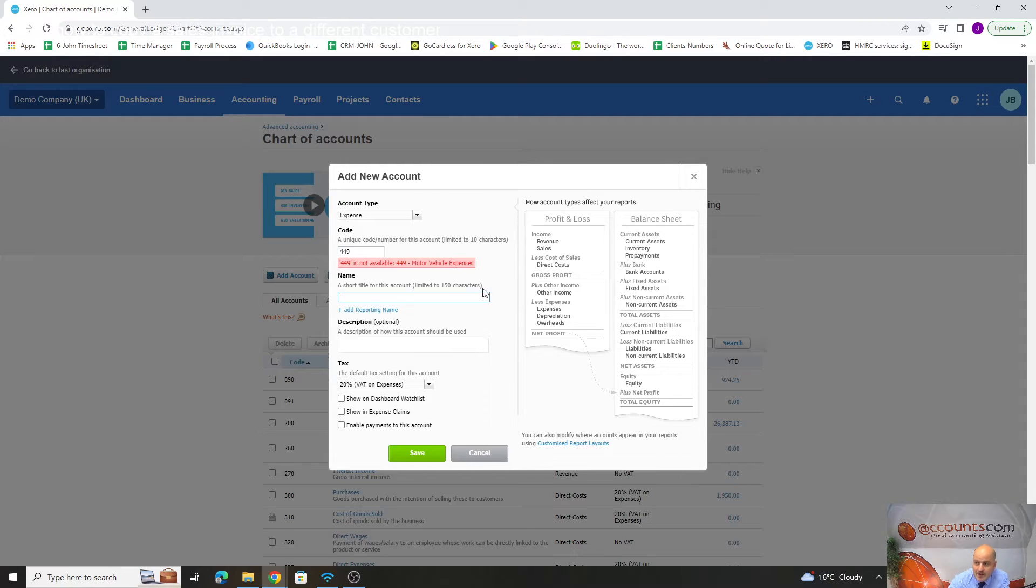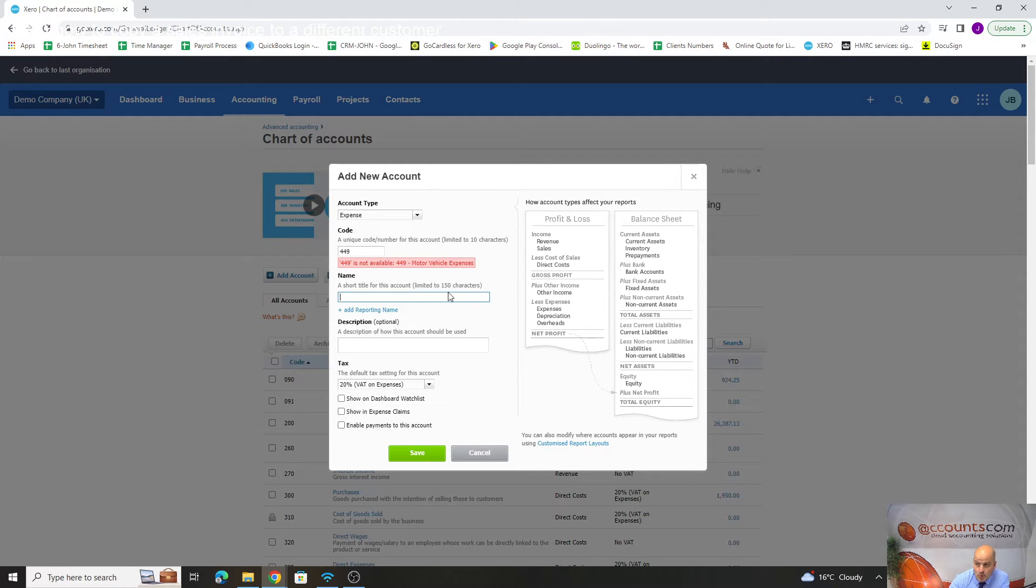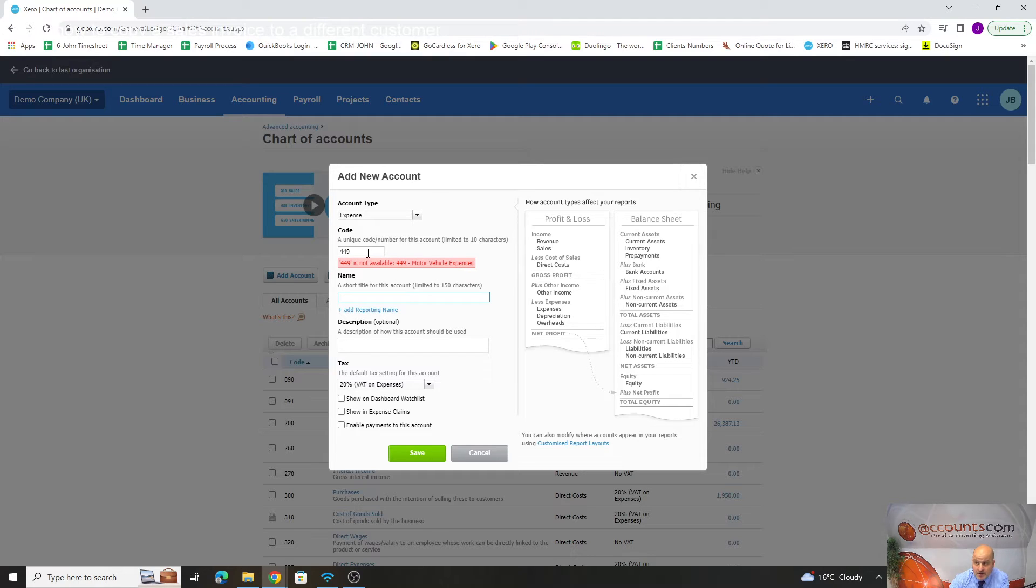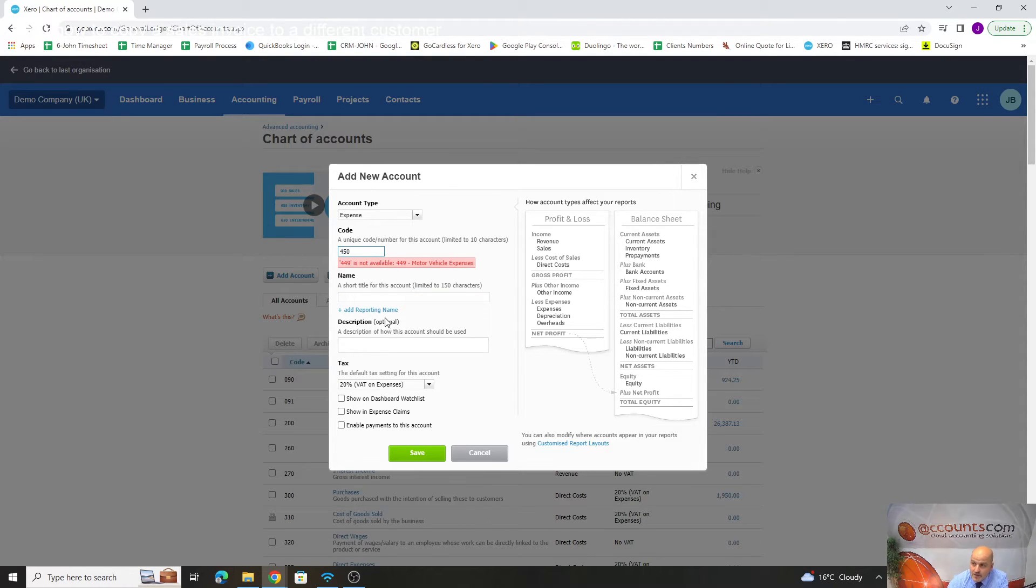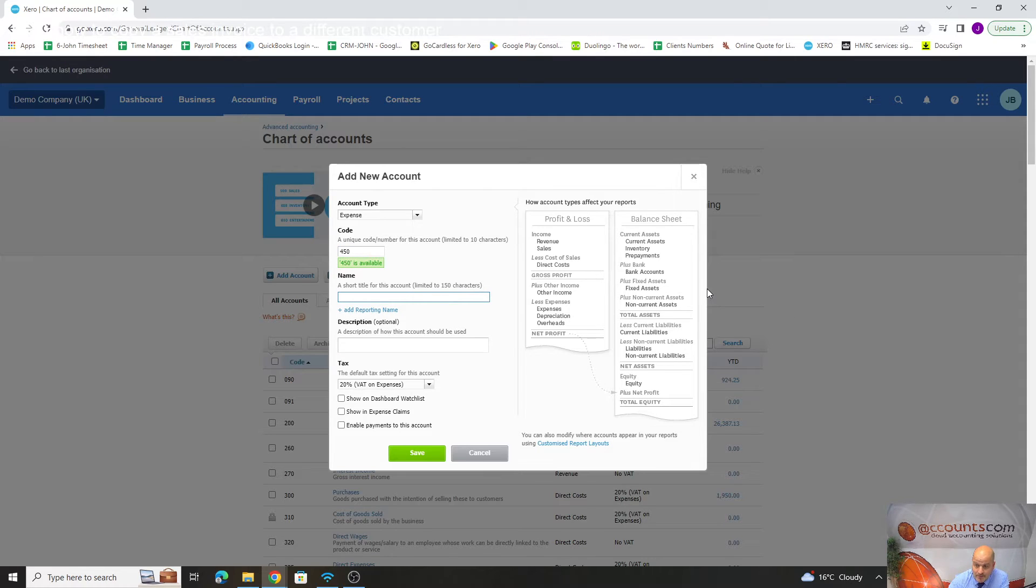It's warning us saying motor vehicles, you can't use that because it's already been used by motor vehicle expenses. If we go to 450, it'll be green because it'll tell us that's available. Now we can add parking.